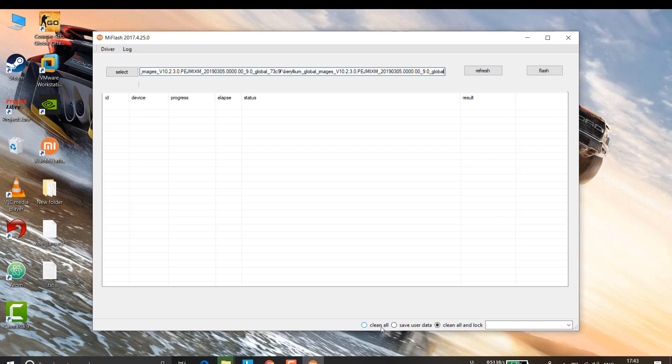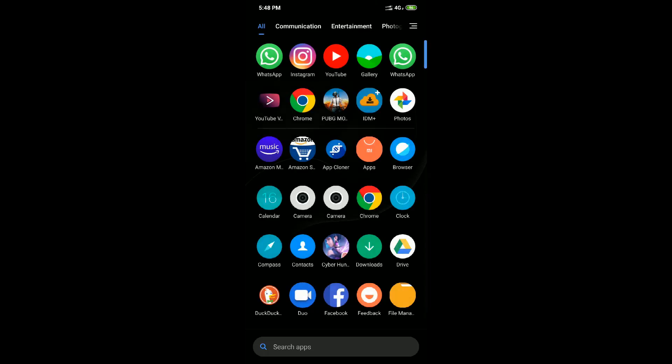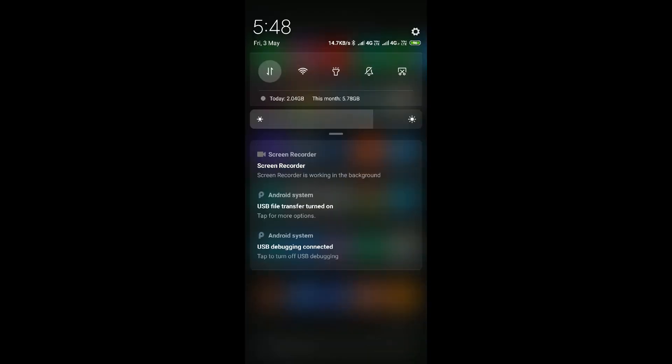If you have unlocked your bootloader, you might use the 'Clear and Lock' feature. I'm going to go with 'Save User Data.' Once you are here, you need to boot your phone into fastboot mode.